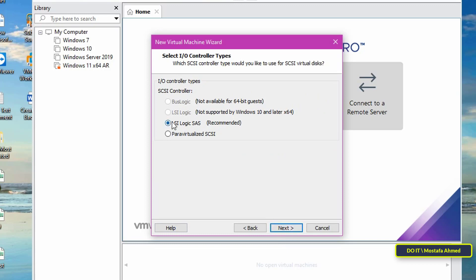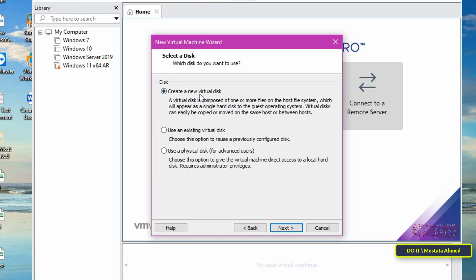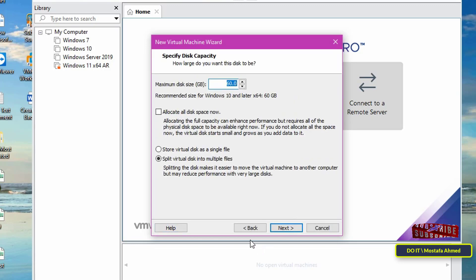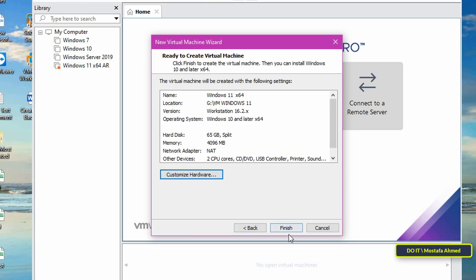Click the Next button again. Select 'Create a New Virtual Disk', then click the Next button. Select the disk space — I will increase it to 65GB. Then click Next, and click Next again.